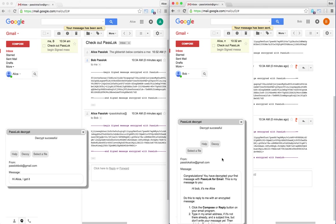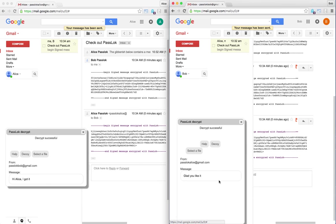And since the password is kept in memory for five minutes, hopefully it will still work. Let's see what happens. Glad you like it. Here it is.